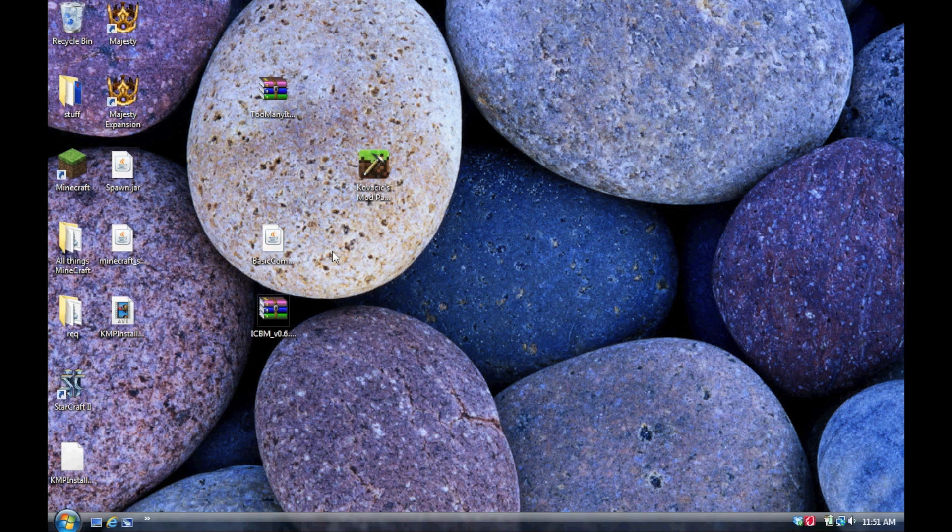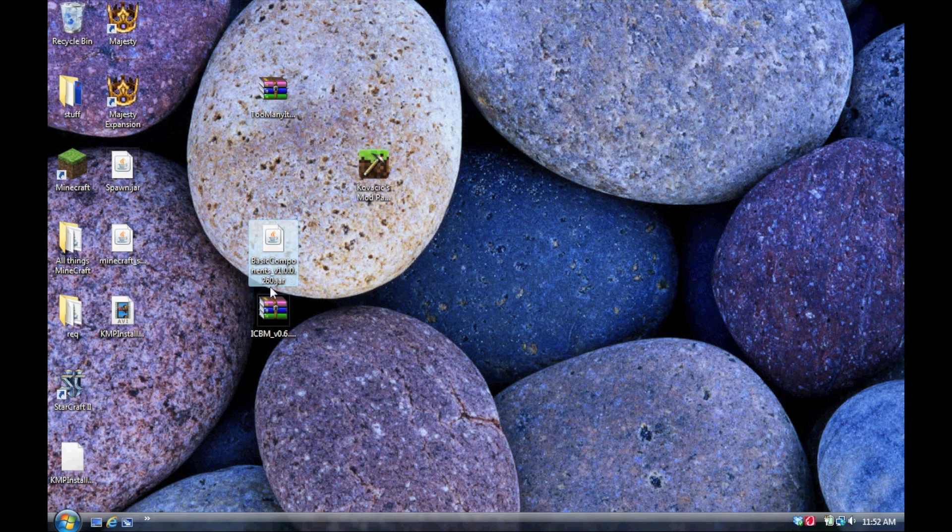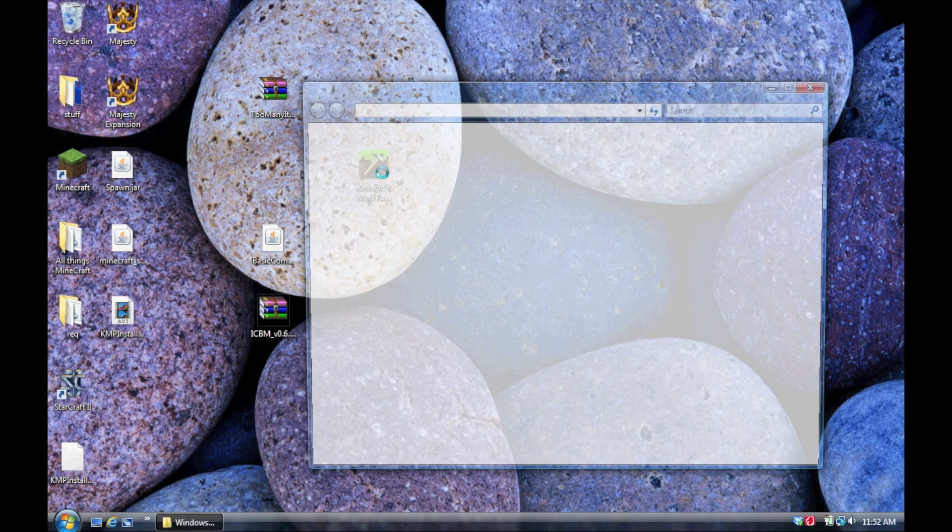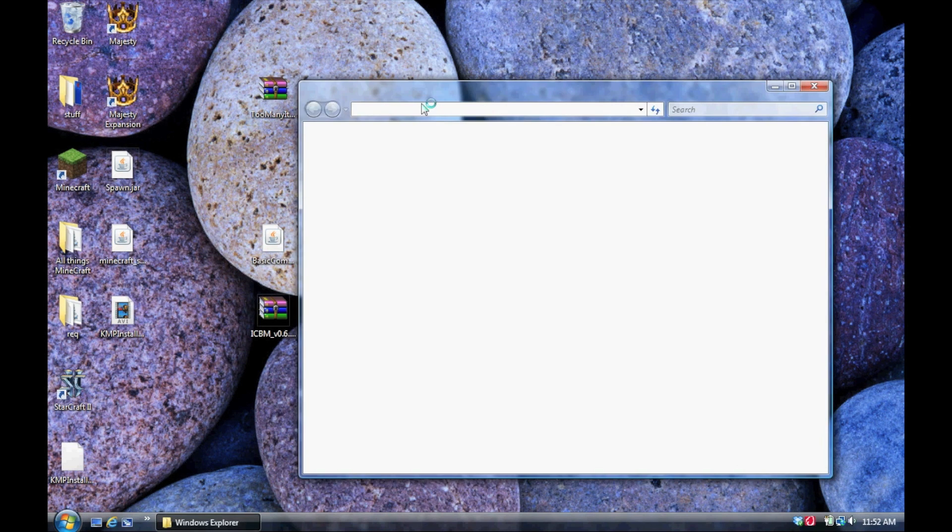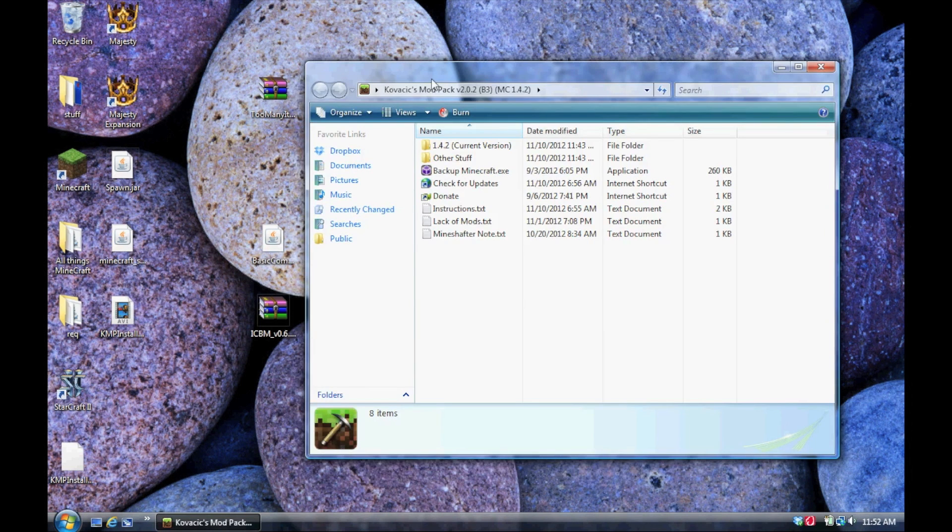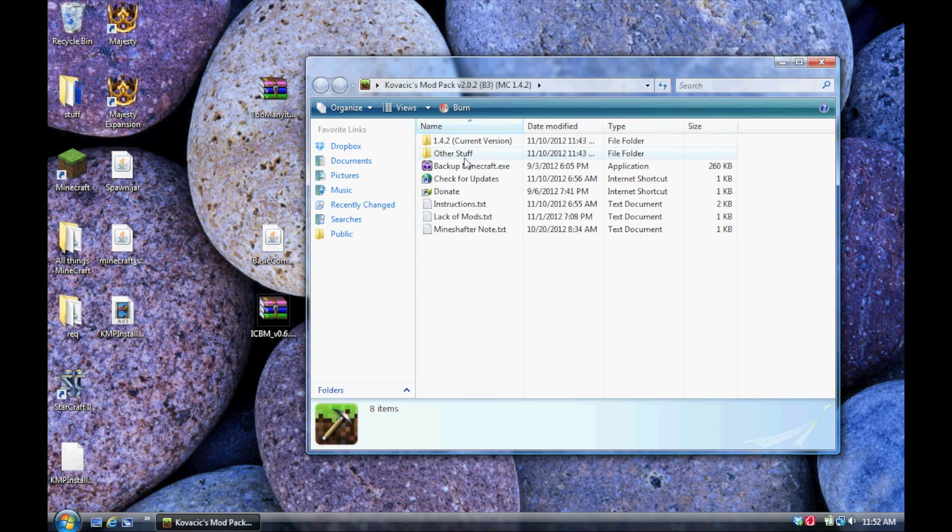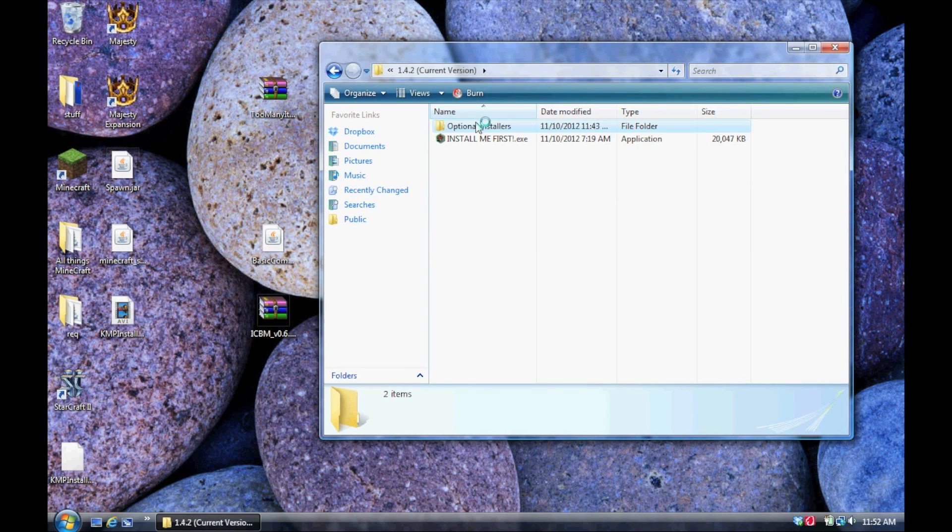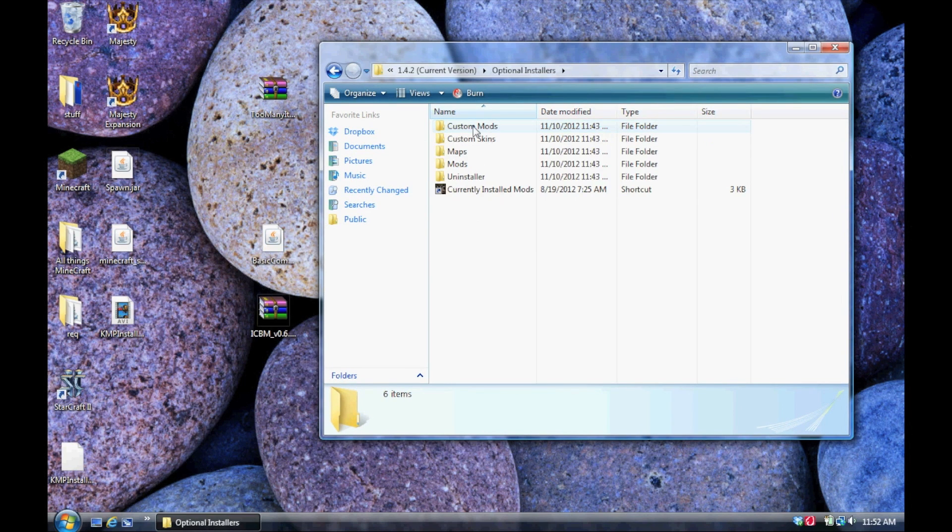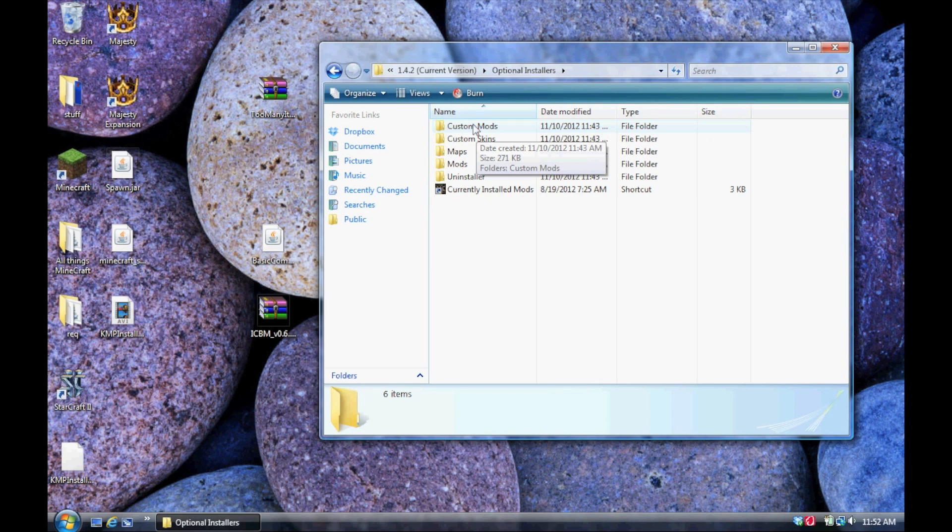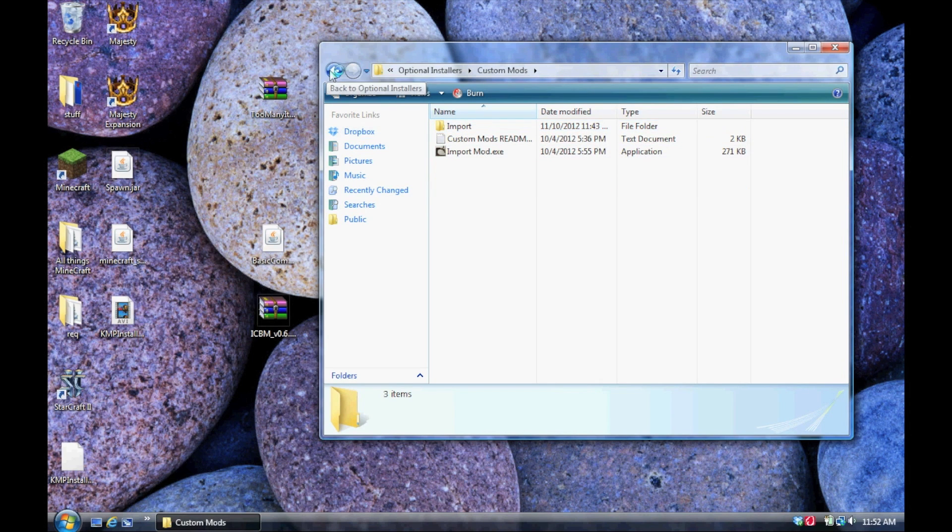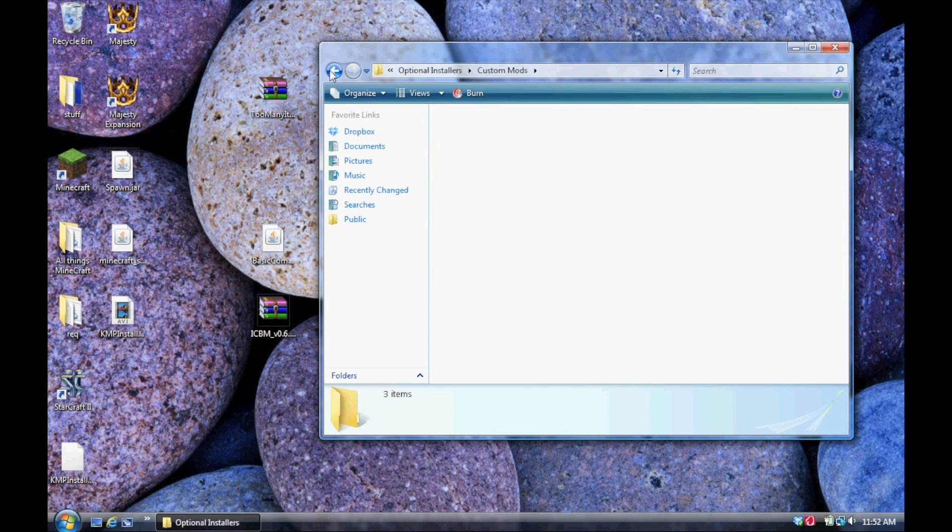So, for demonstrational purposes, I'm going to be using Too Many Items and ICBM mod, even though those are both already in the modpack, but let's just use these. So, open up the latest version of my modpack, and within the current version and optional installers you will see the custom mods folder. This is what you're going to be using.